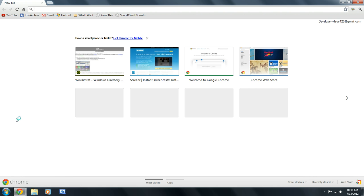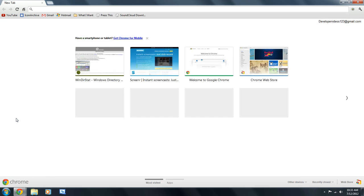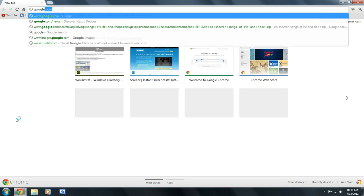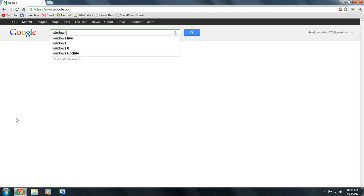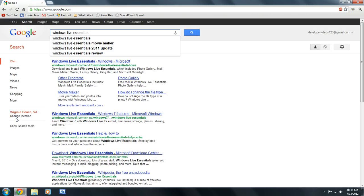In order to get that, we're going to go to Google, or if you're using Chrome, you can also use the Omnibox if needed. I'm going to search Windows Live Essentials.